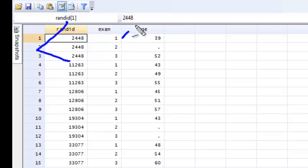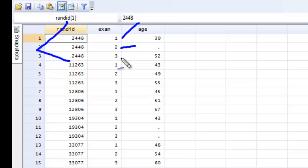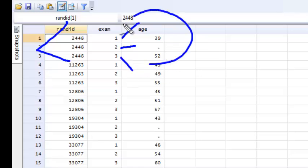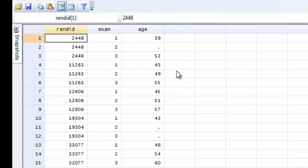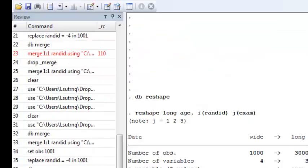They have one line for exam 1, one for exam 2, and one line for exam 3. And I have their age at each of those exams. That's called the long form of data.